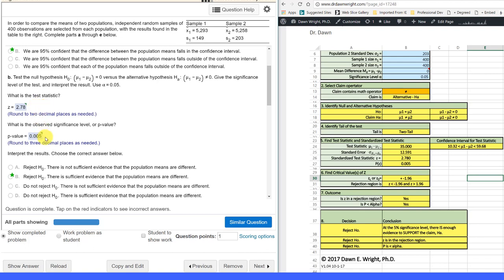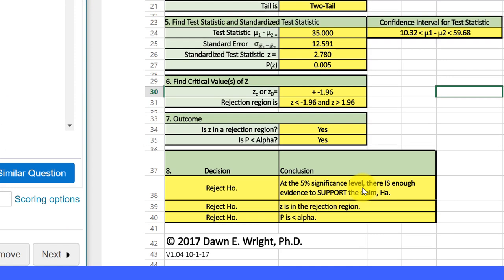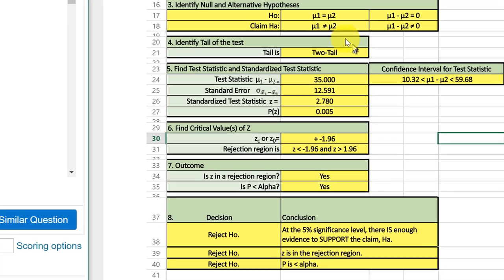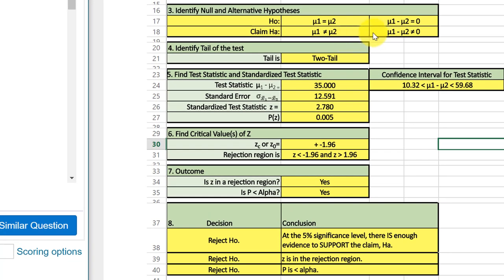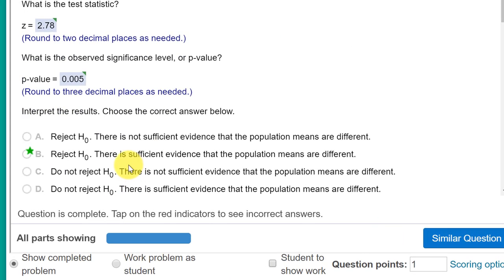We want the observed p-value. We look down here, and it gives us a p-value of .005, which is the p-value they want there. And if we look down to the bottom, it says we want to reject the null at the 5% level. There is enough evidence to support the claim that the difference between the two means is not equal to zero. And that's what this says here. Reject the null. There is sufficient evidence population means are different.